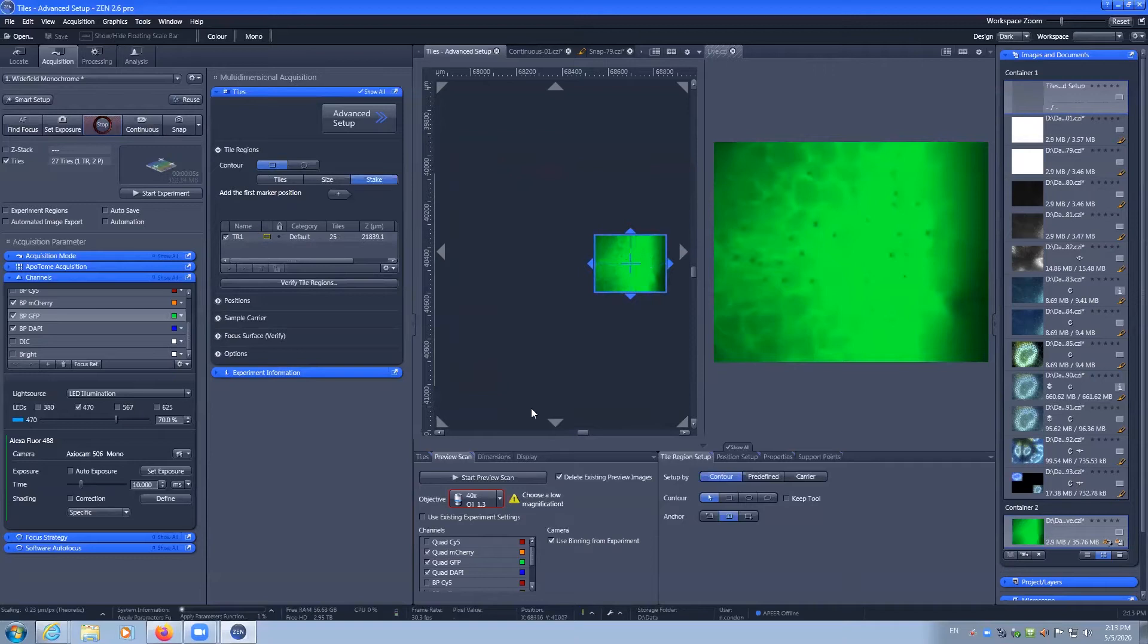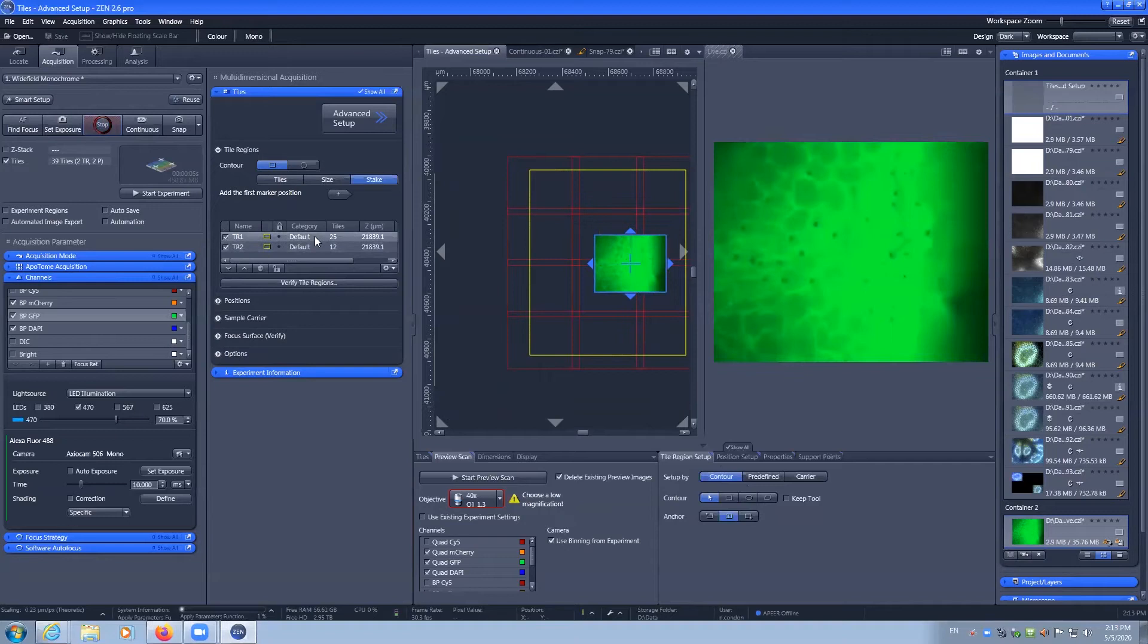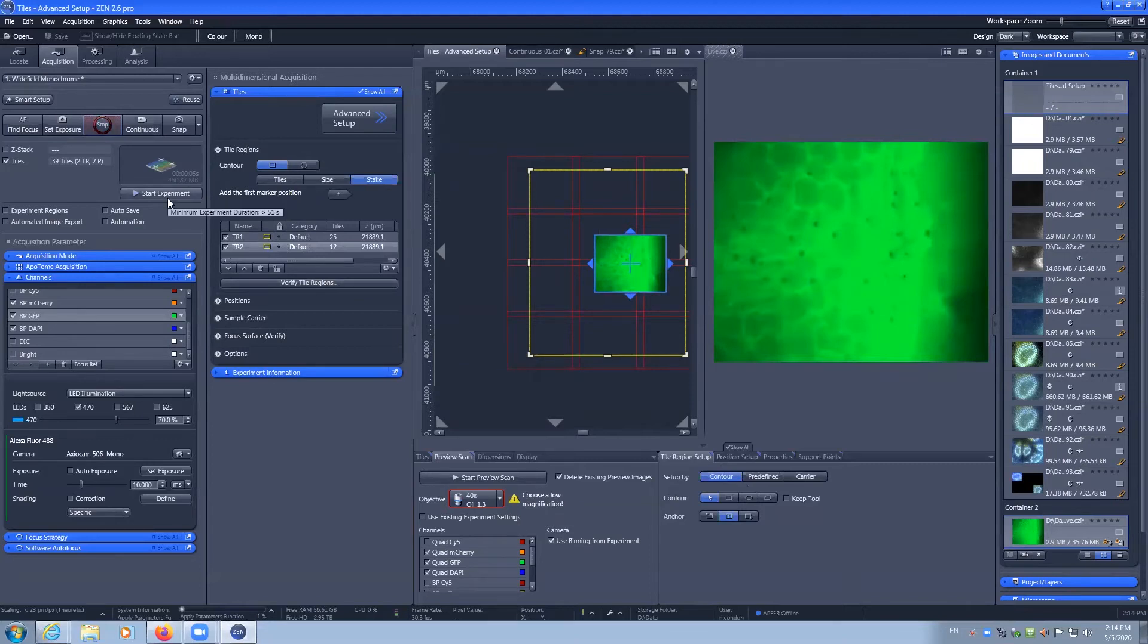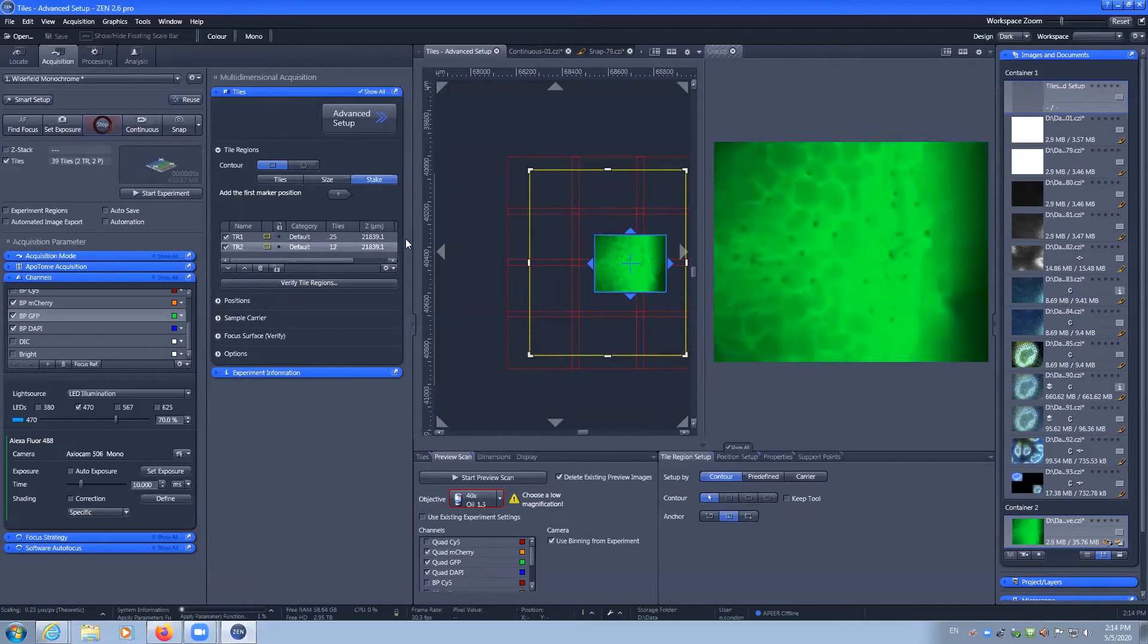And we can also add in an additional tile region over here. So you can capture multiple tile regions within one experiment. These will be saved as two separate files, one of 25 and one of 12 tiles.